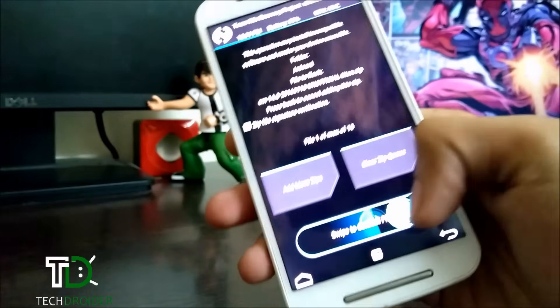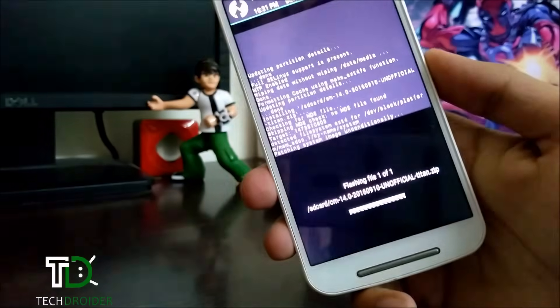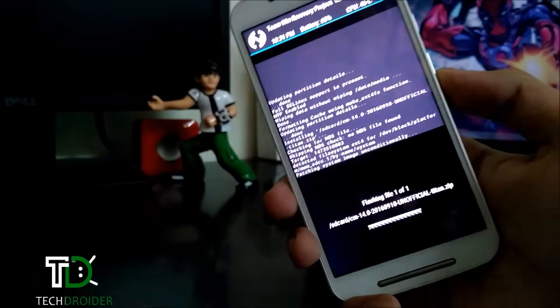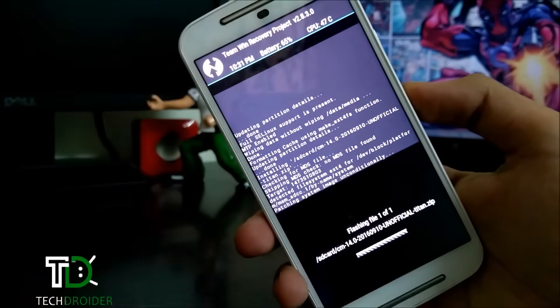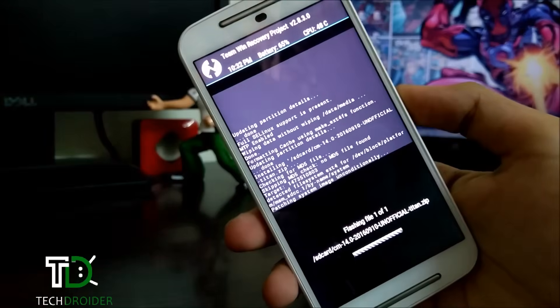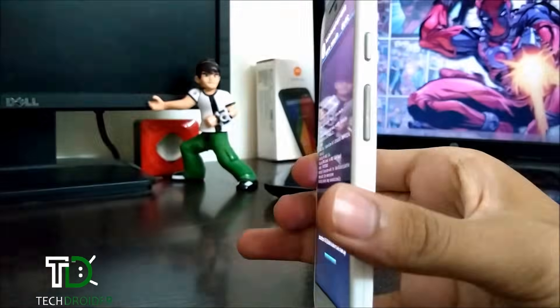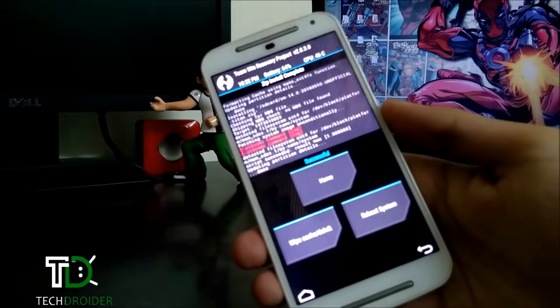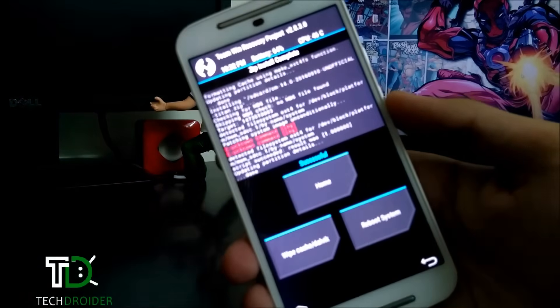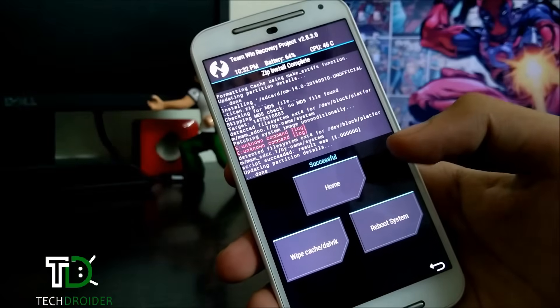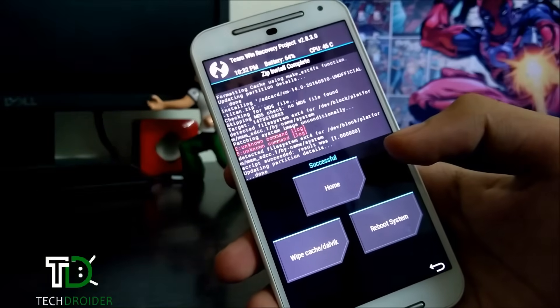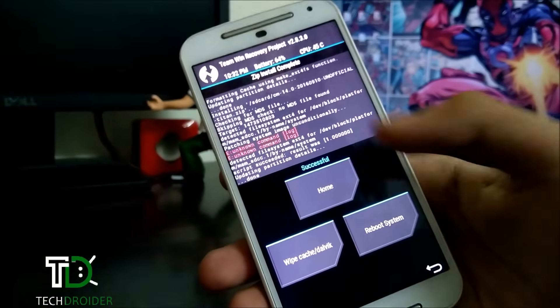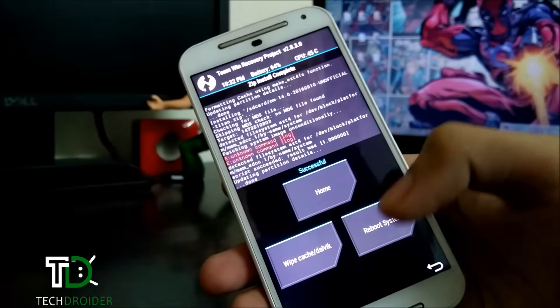Confirm the flash. Installation is successful — there are two unknown commands, just ignore them.